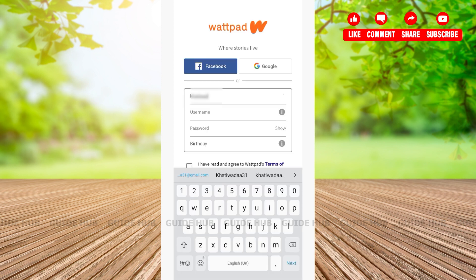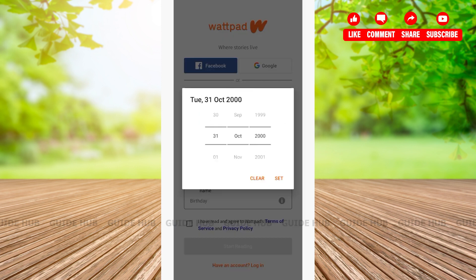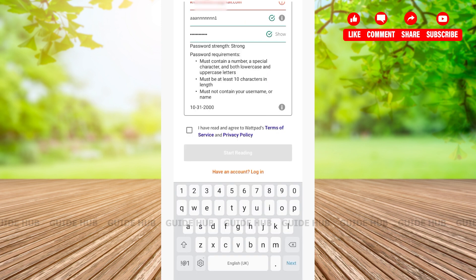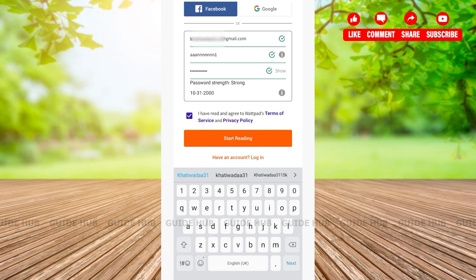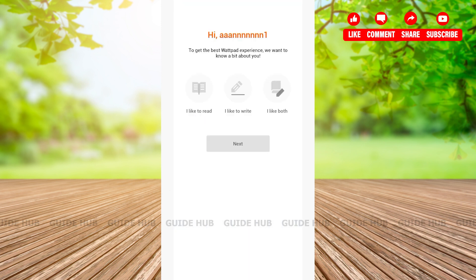You'll have to type your email address, then fill out the rest of the information. After that, tap on 'Next.' On the last step, you'll be able to see 'I have read and agreed to Wattpad's Terms of Service and Privacy Policy' — tap on that box, then tap on 'Start Reading.'